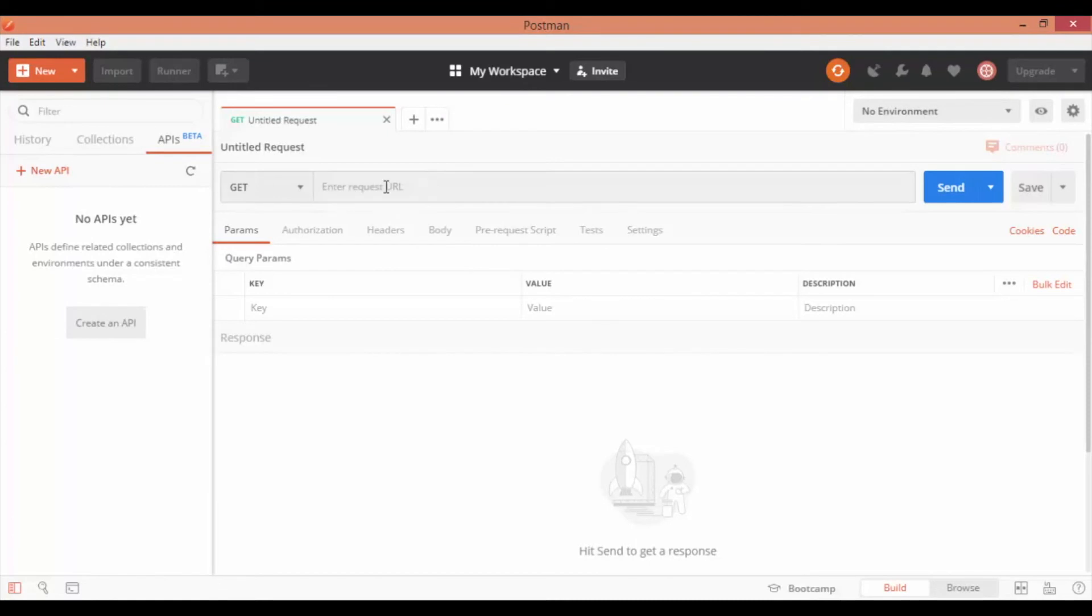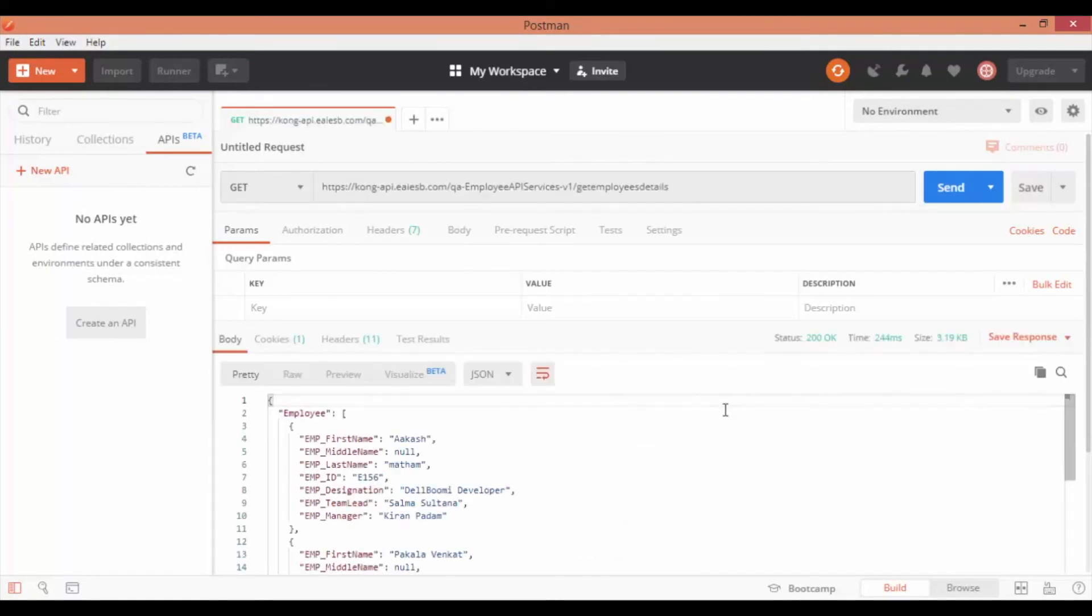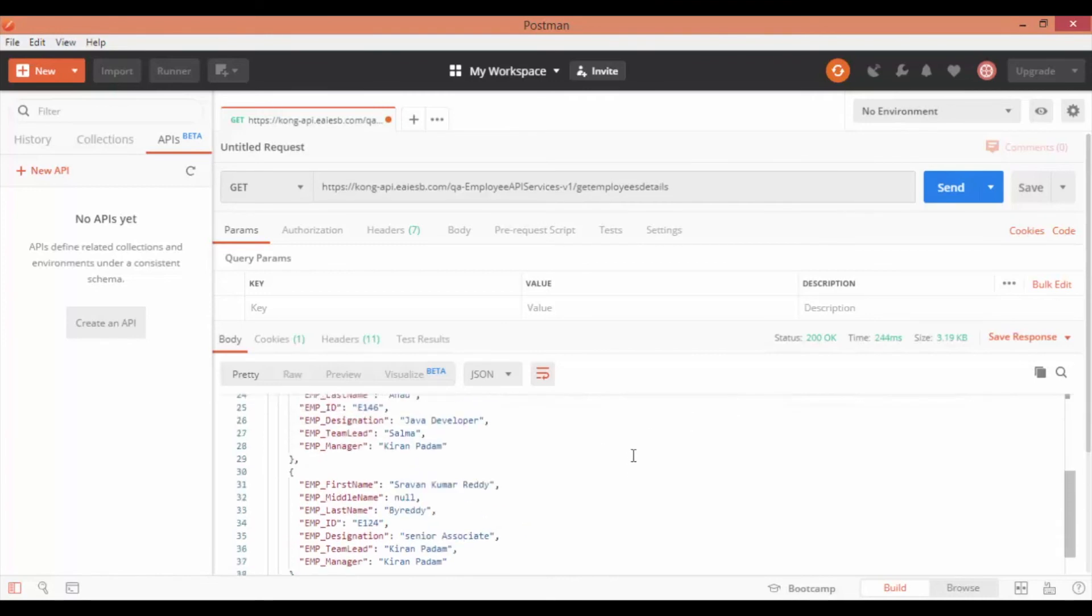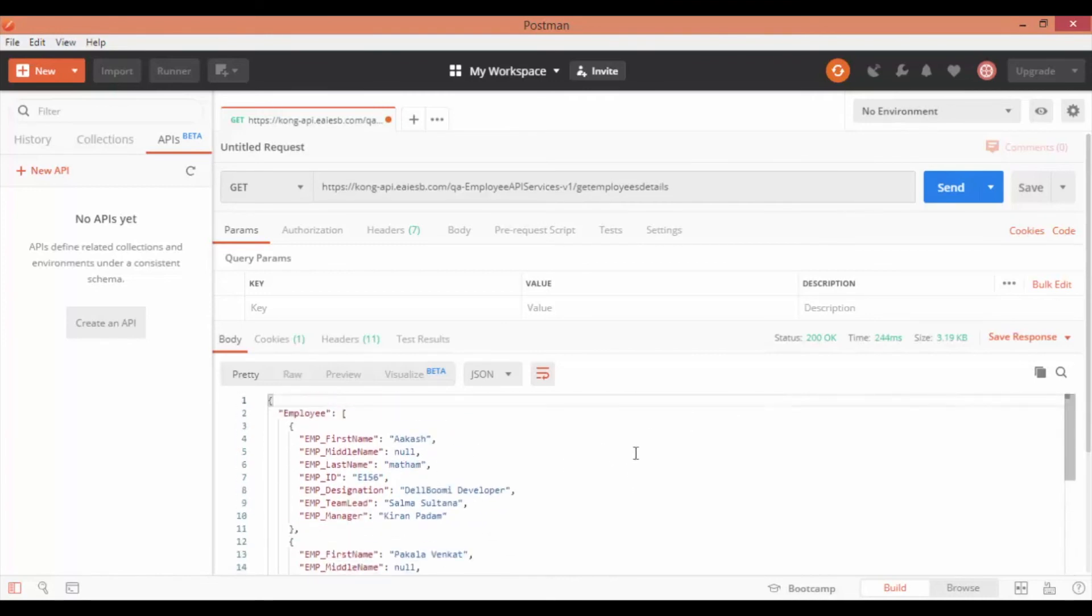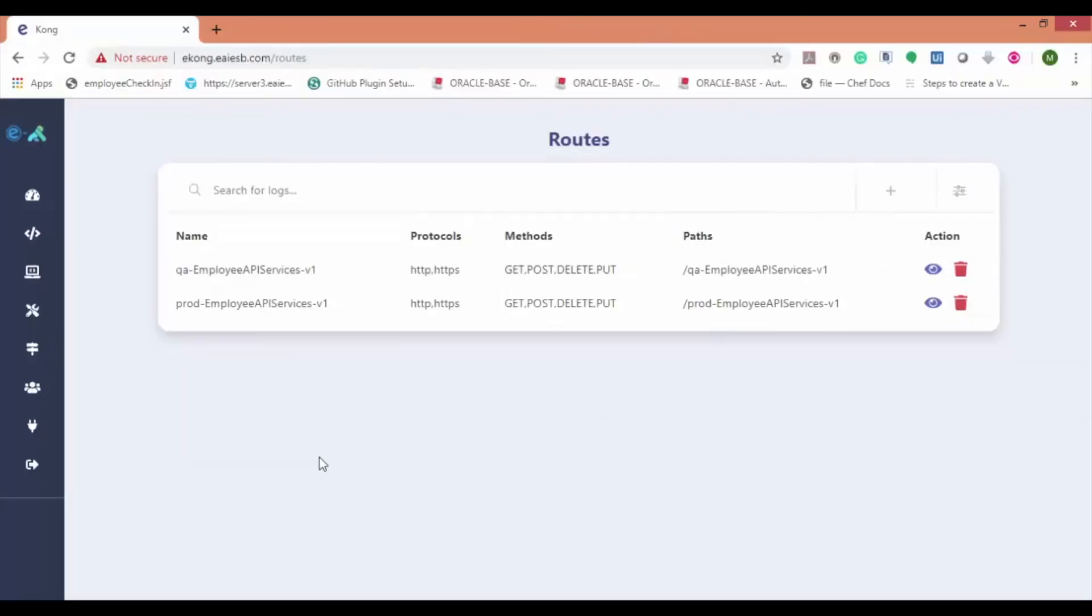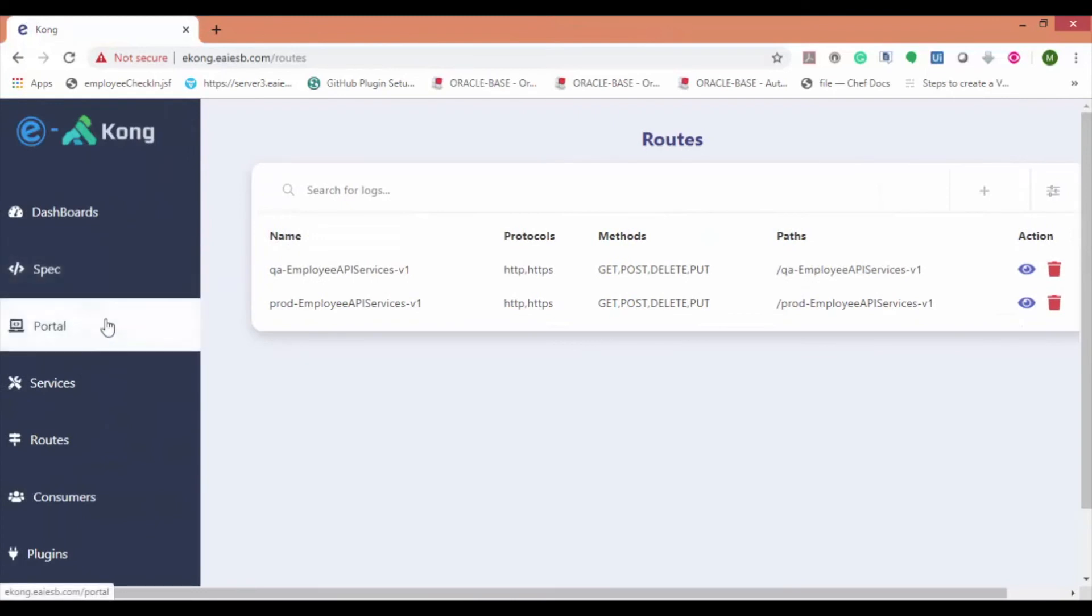Provide the URL with the method attached to it and click on the send button. You can see that the API proxy is working as expected. Now let's check the proxy in the portal.